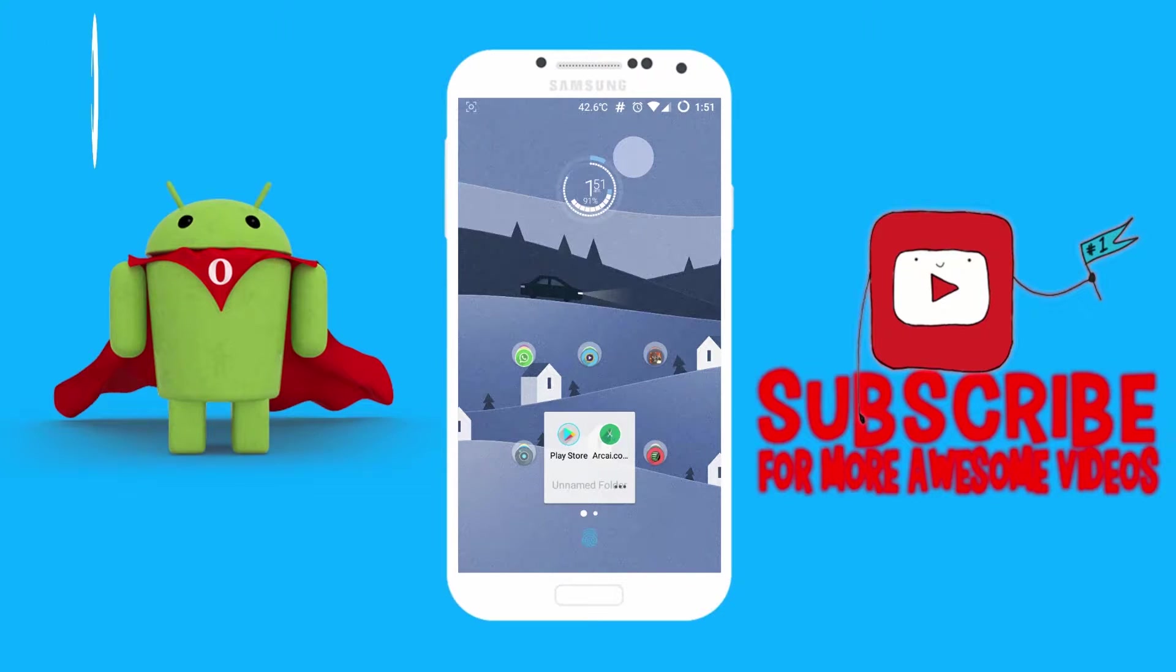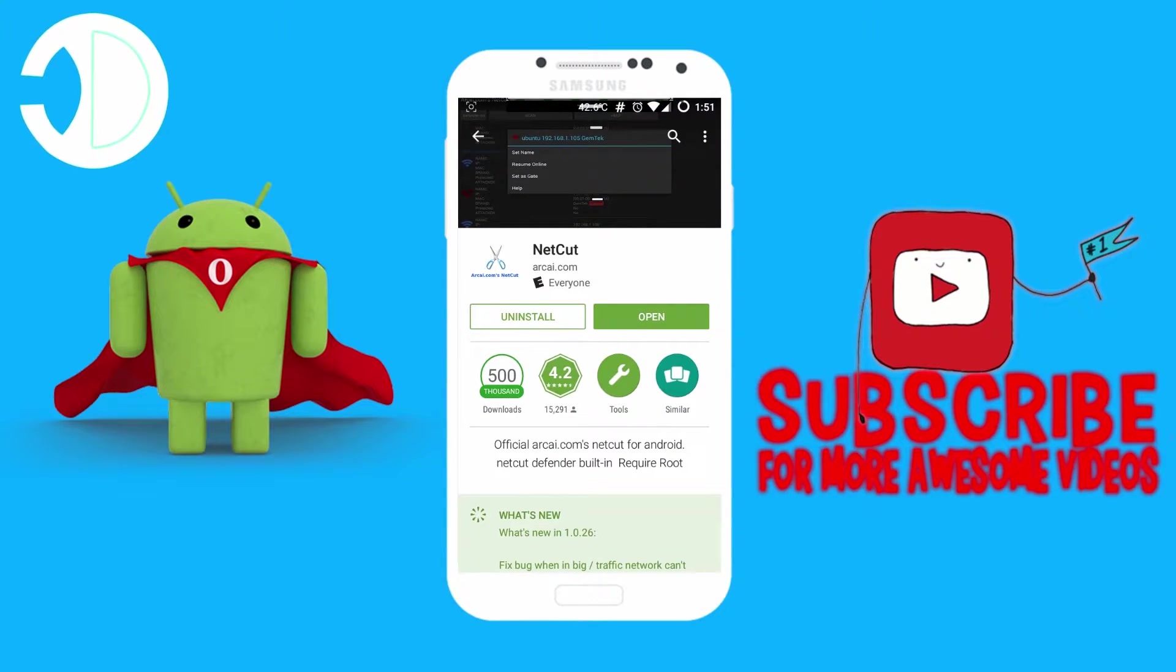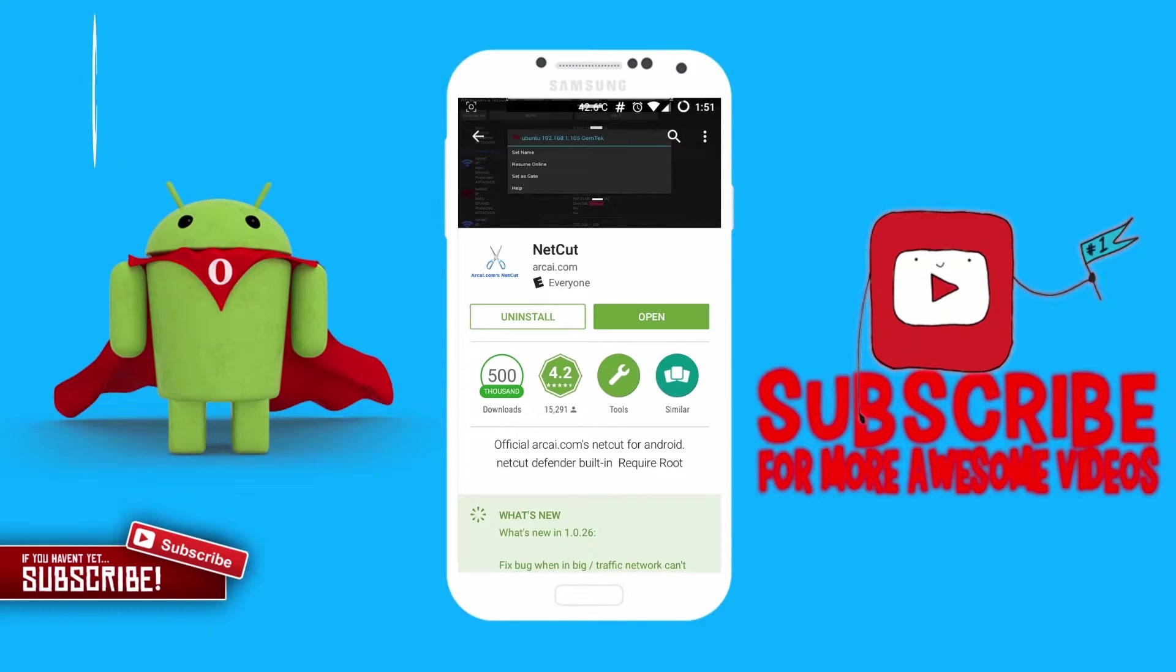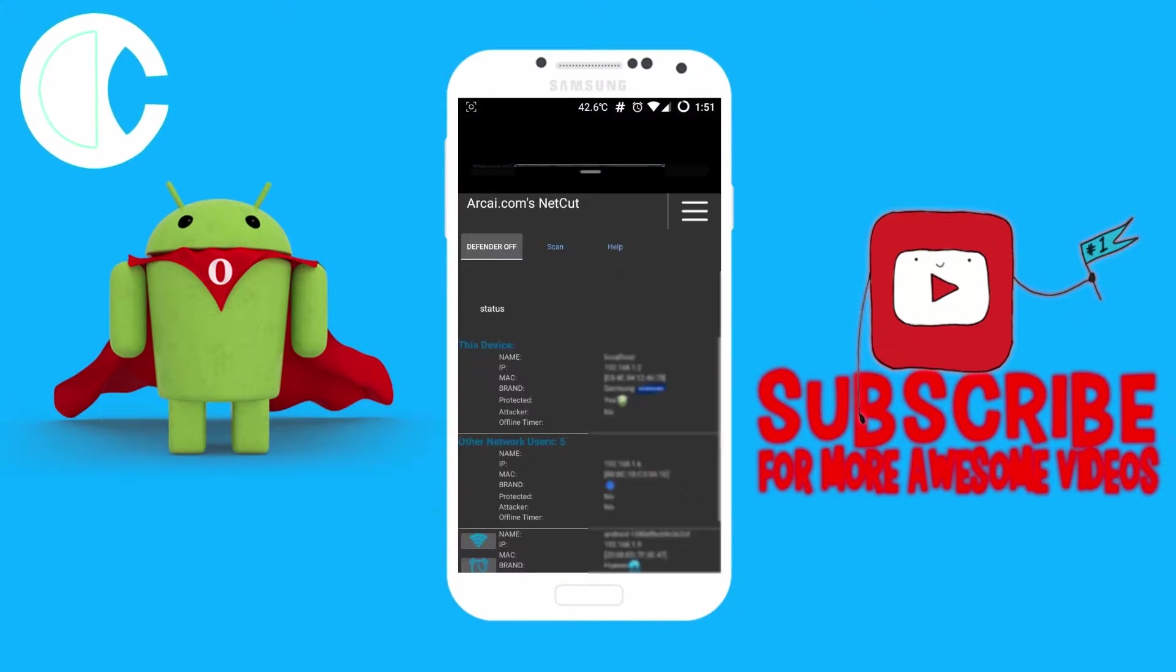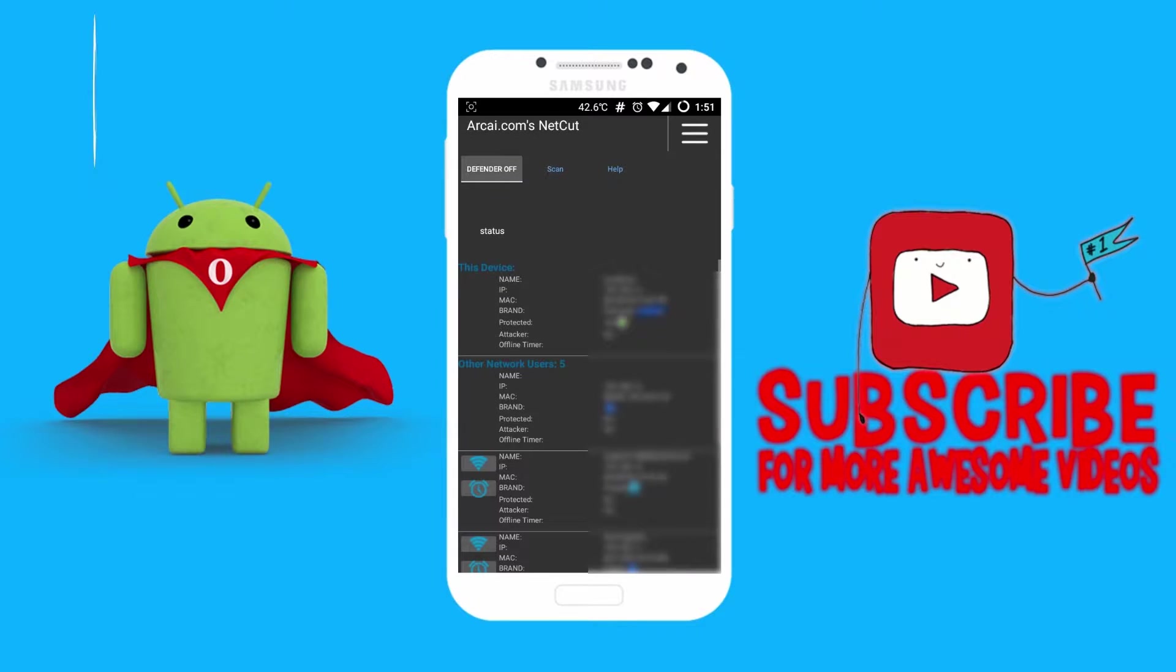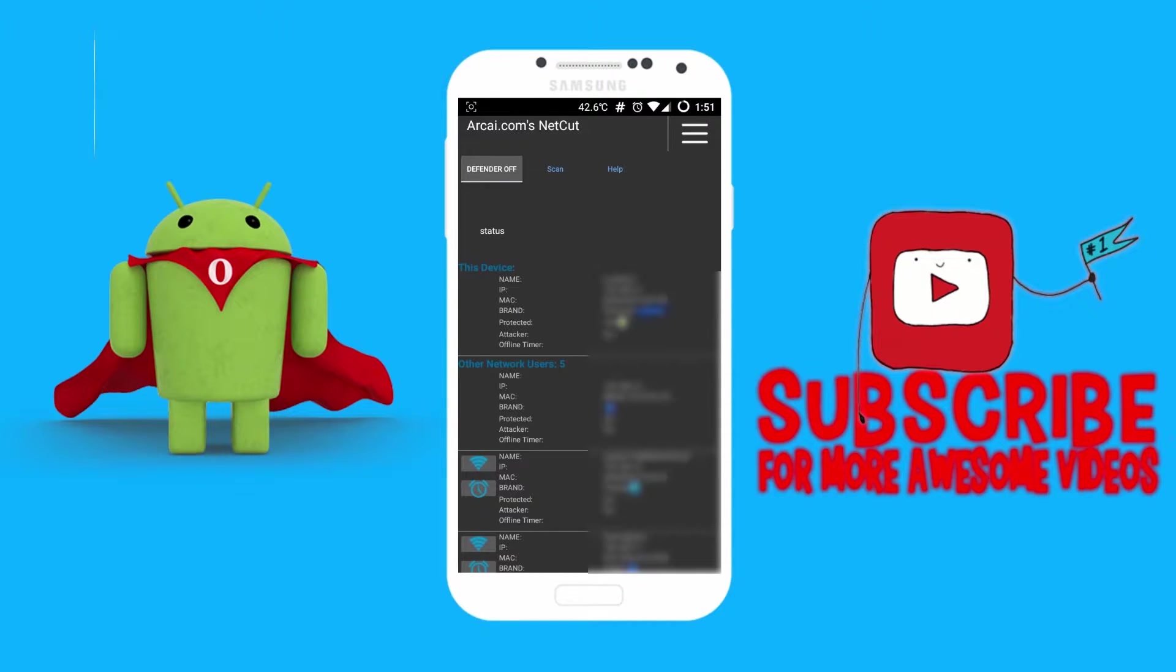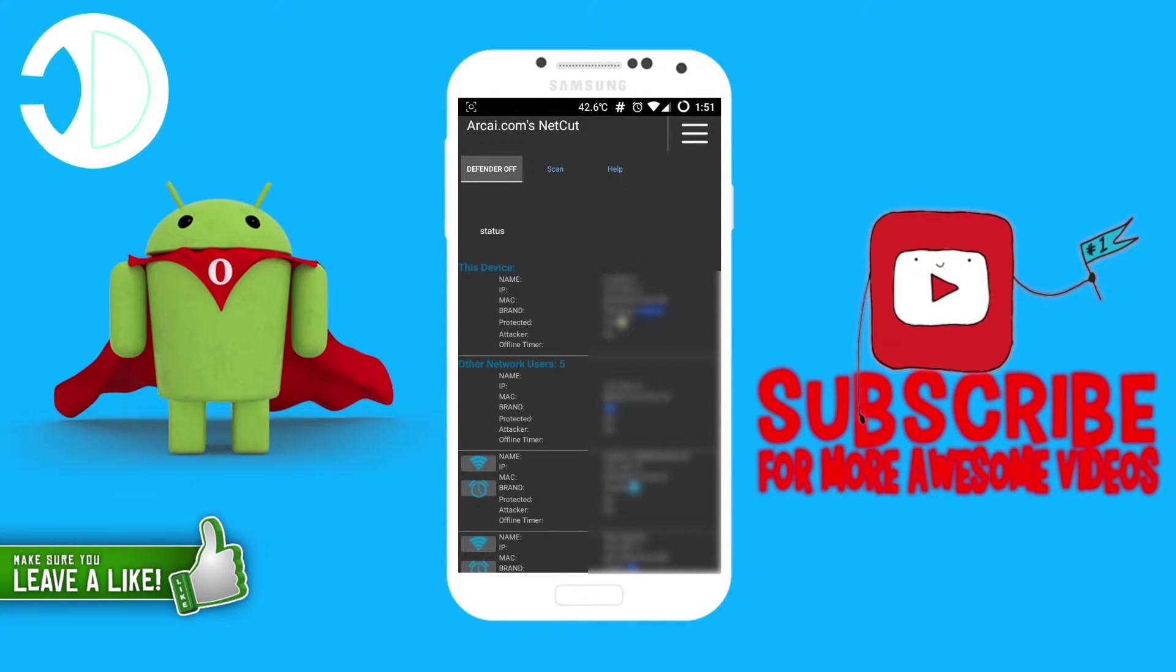So you want to go to the Google Play Store and install this app on your device called NetCut. I already have this installed so let us open it. Root is required in order to use this application, so if your device is not rooted then I'll be placing a link in the description below so you guys can check that out to root your device.